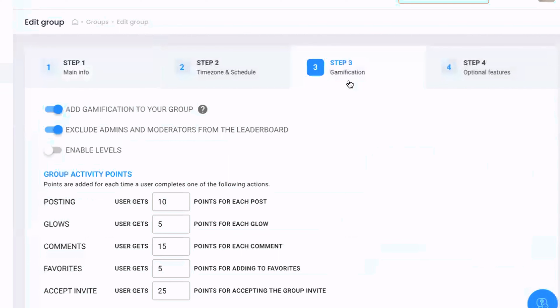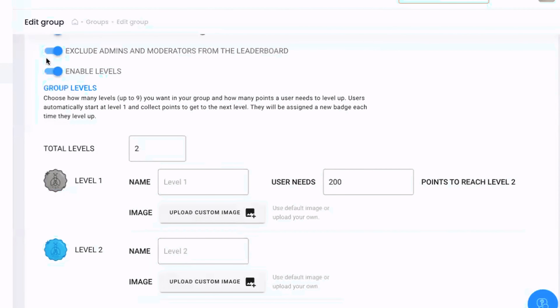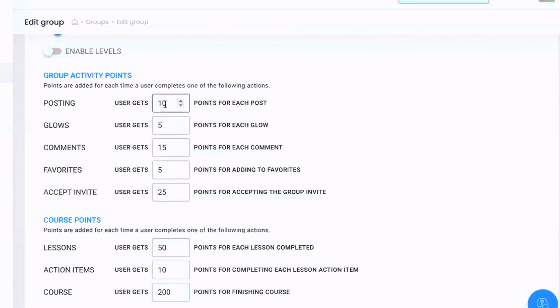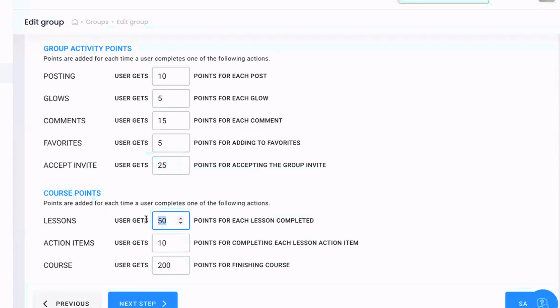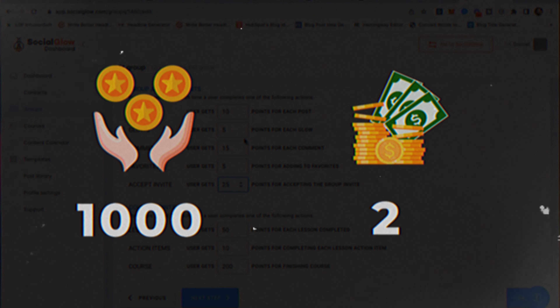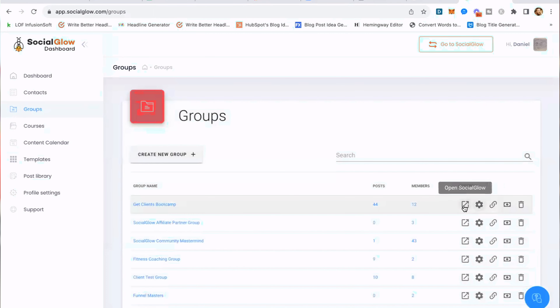Let me show you how to do this and automate it using Social Glow. Here inside Social Glow, let's pull up the 'Get Clients Boot Camp' group — click the gear icon, go to Gamification, and turn it on. Scrolling down, you can give points for posting, liking a post, commenting, adding to favorites, accepting a community invitation, and if you're running a course, points for completing lessons, action items, or finishing the whole course. You can customize these however you want — for example, a thousand points could equal a thousand dollars toward a live event or mastermind.